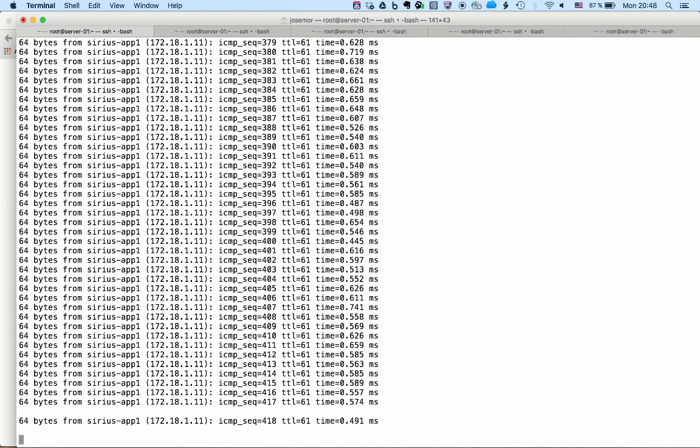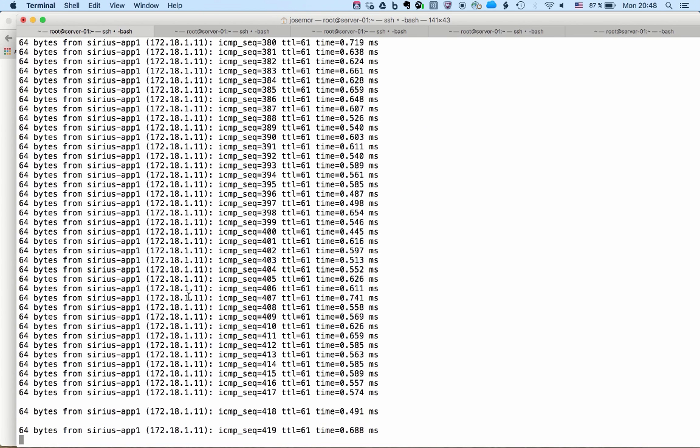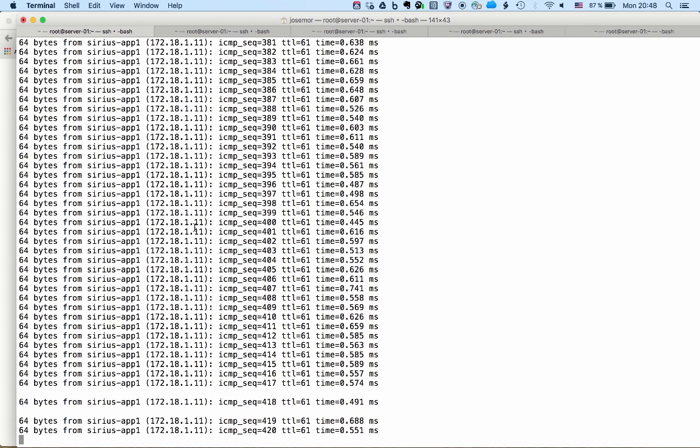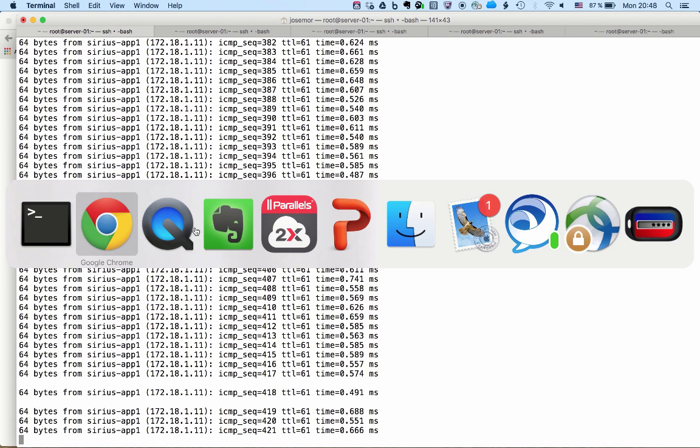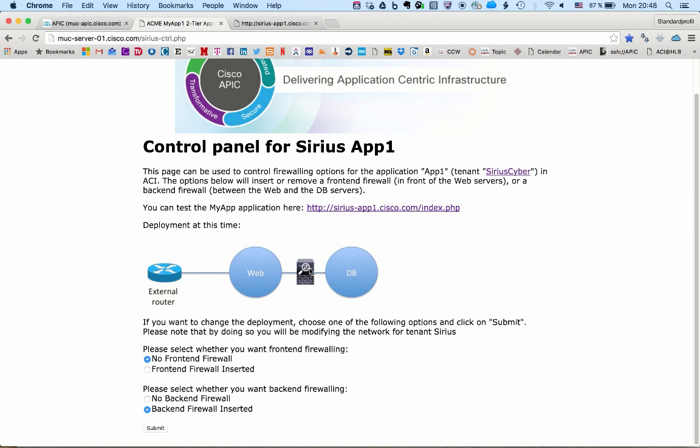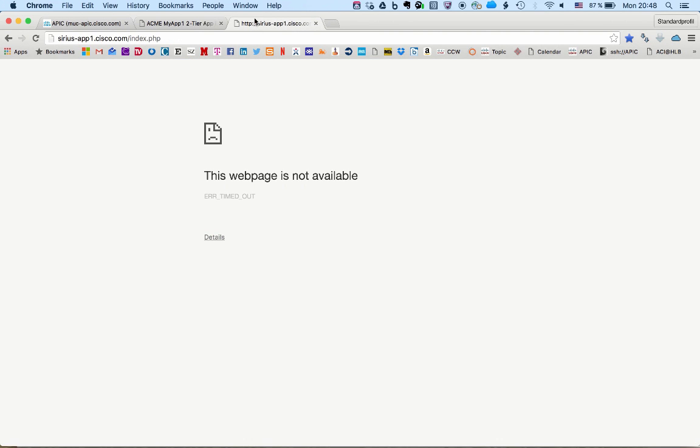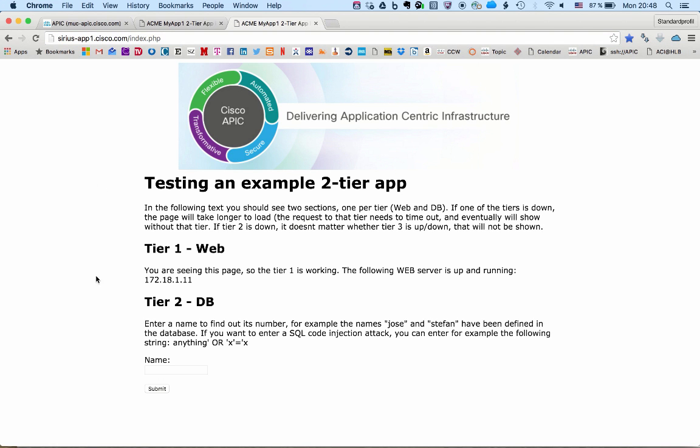Again, an example how to combine network access control lists with advanced firewall functionality. Well, now we can see whether the back-end firewall is blocking the SQL code injection attack as well.